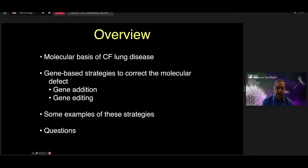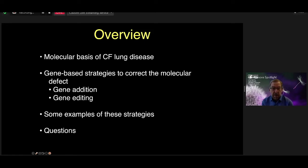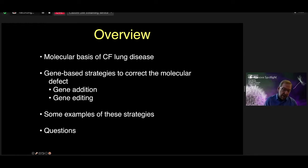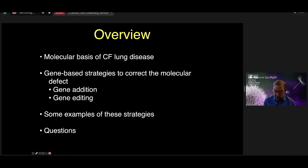In this talk, I'm going to give a brief overview about the molecular basis of CF lung disease. And then I will talk about gene addition and gene editing strategies for CF. I will spend a good portion of the talk giving some examples of ongoing work by companies and individual labs, and we'll hopefully have time for some questions at the end.